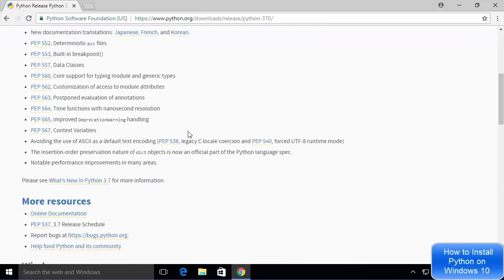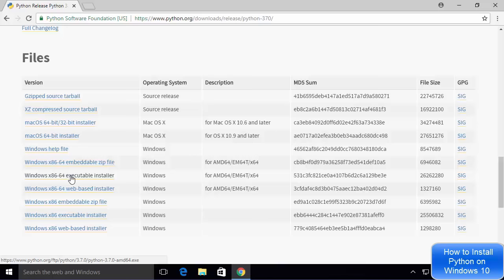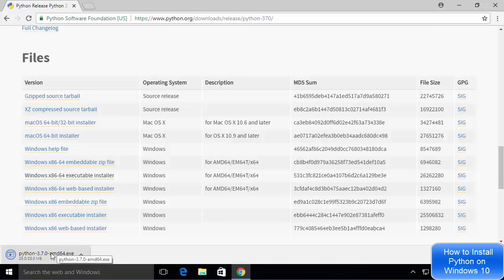You will be redirected to the Python 3.7.0 page. Now scroll down until you see the files section. You will see there are various kinds of installers available. We are going to install Python using the executable installer, so choose the option which says Windows x86-64 executable installer. Now wait for this executable to be downloaded.